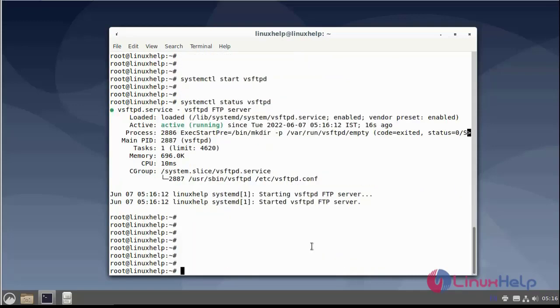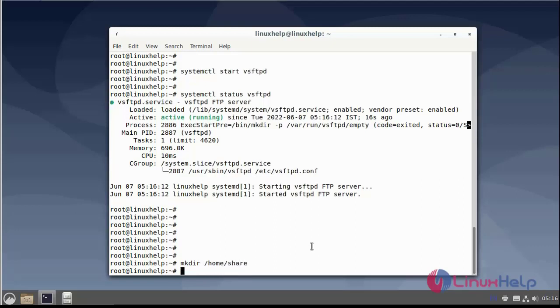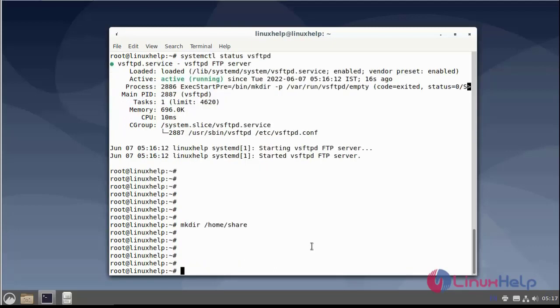After installation, the FTP server folder can be created. Next I will create users from multiple users: user1, user2, user3.